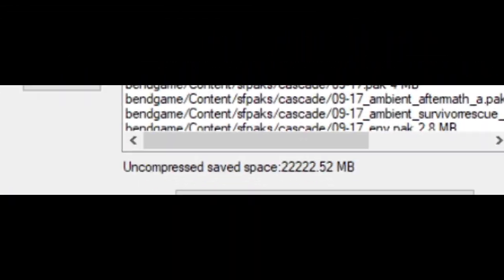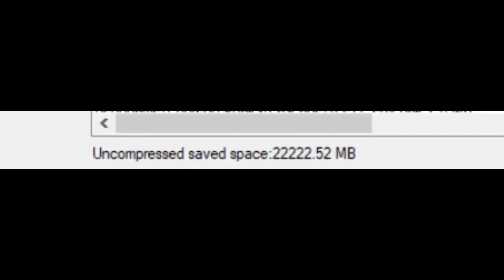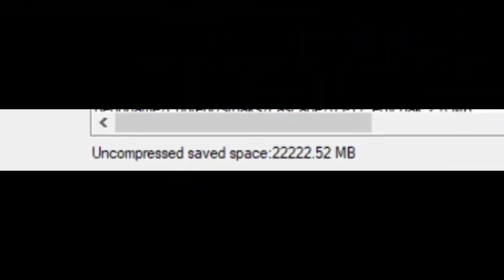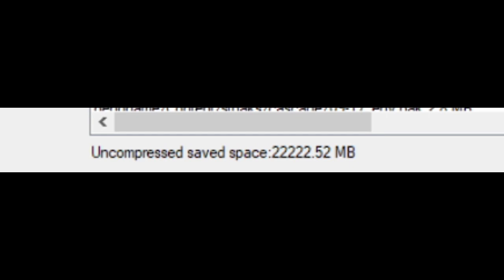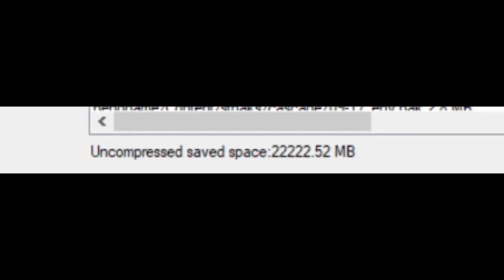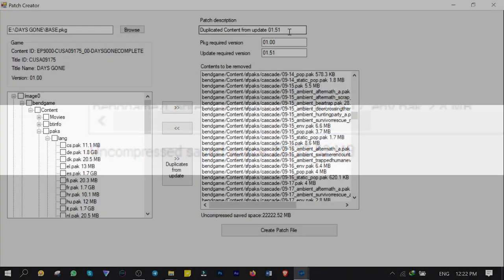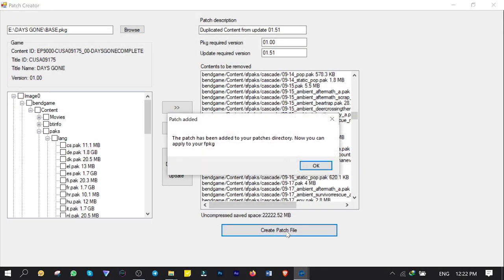At the bottom, you can see the amount of space that will be saved on your PS4 after compression. Click on Create Patch File. Patch is ready.